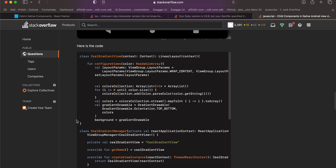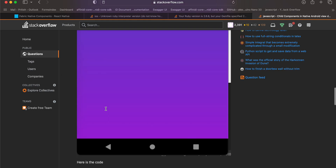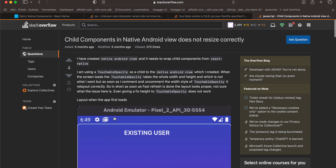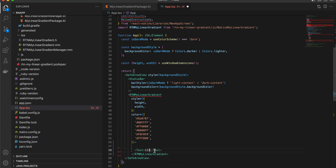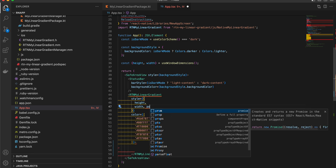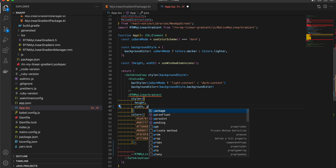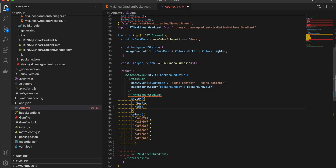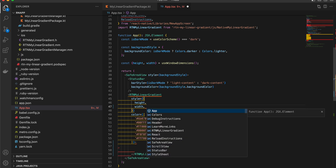If you try to add a child component you will face an issue, but you can easily overcome this. Add a position property to the child — use position absolute in React Native.